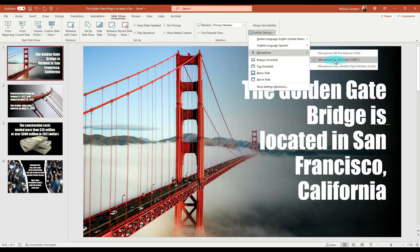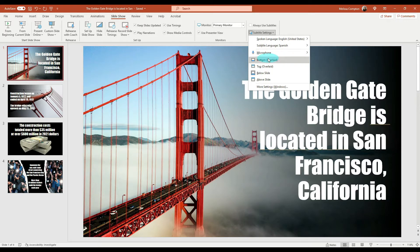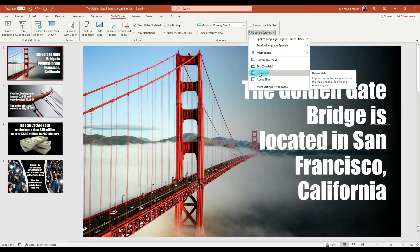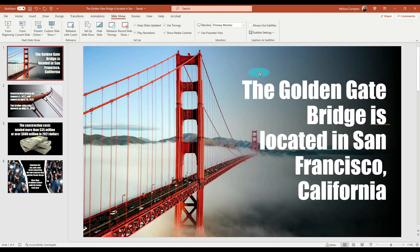I recommend double-checking your microphone settings to make sure the right microphone is selected, since it's going to be listening to what you're saying to make the translation. Then you tell it where you want your translation to appear — I want mine below my slide, so I'll click that.